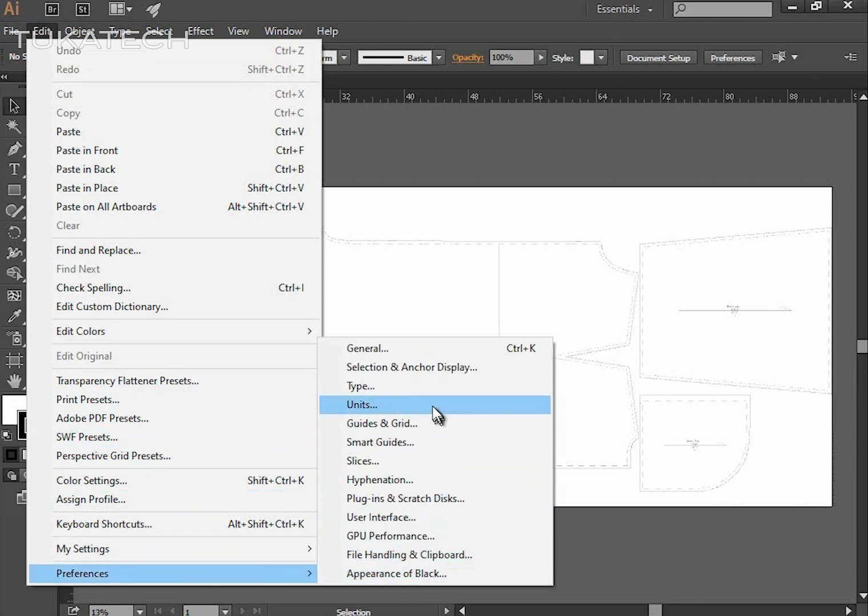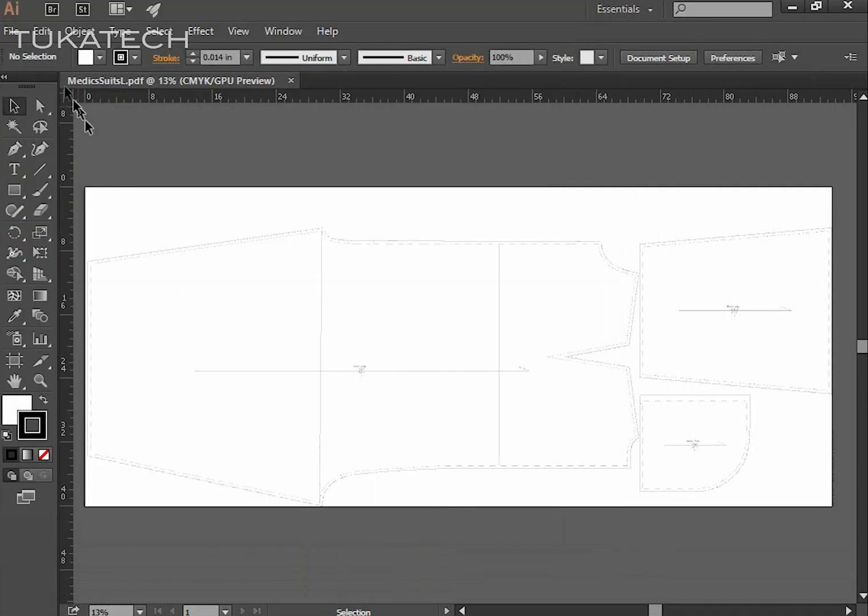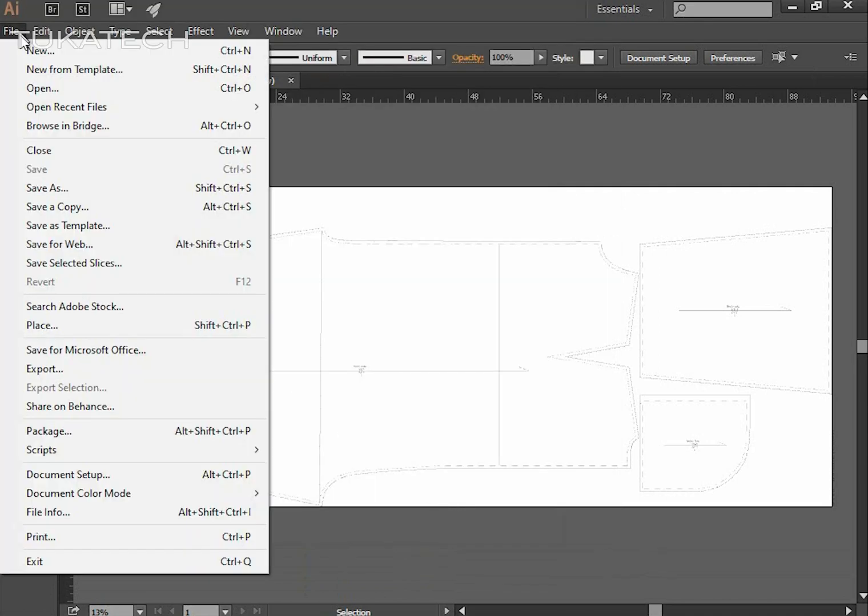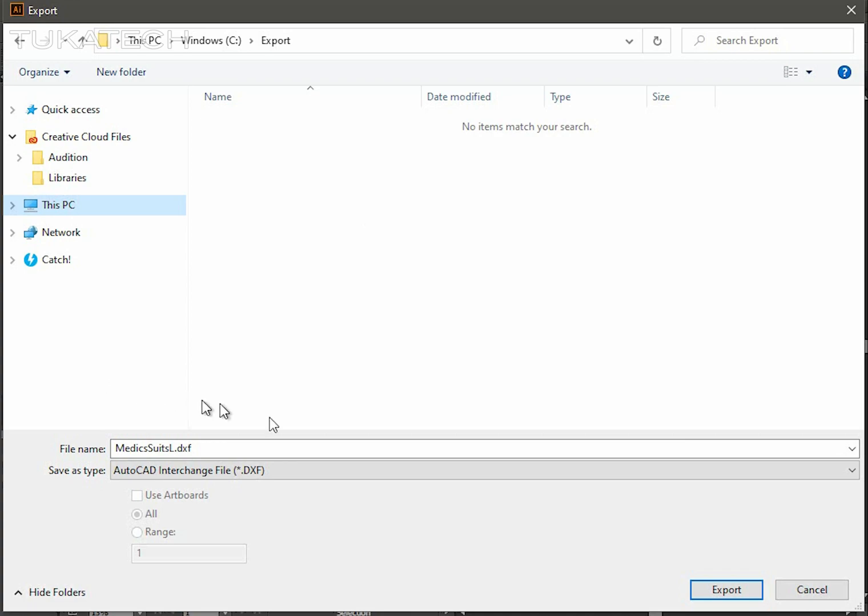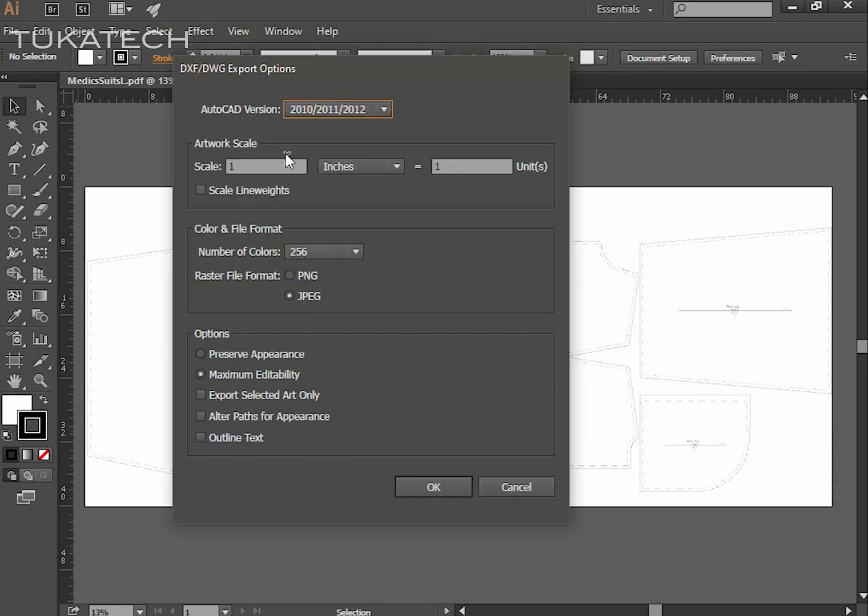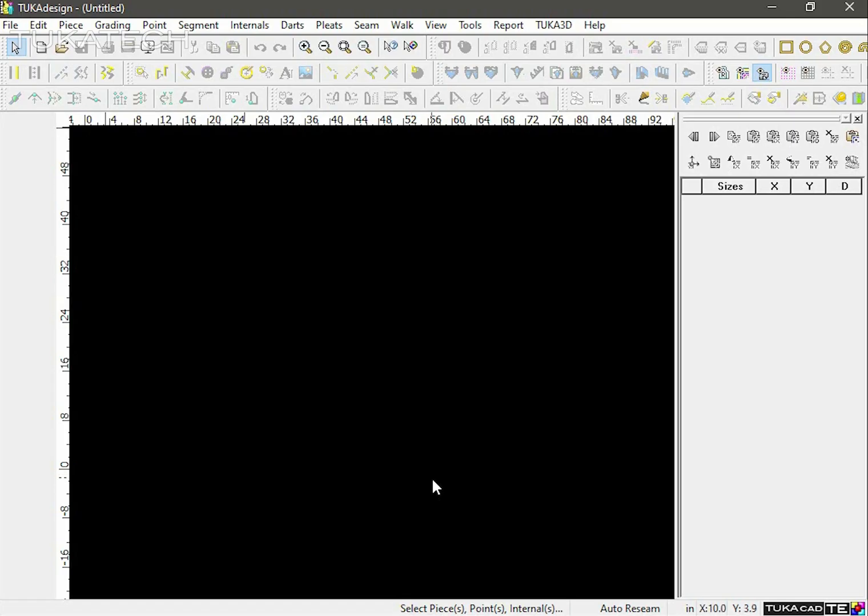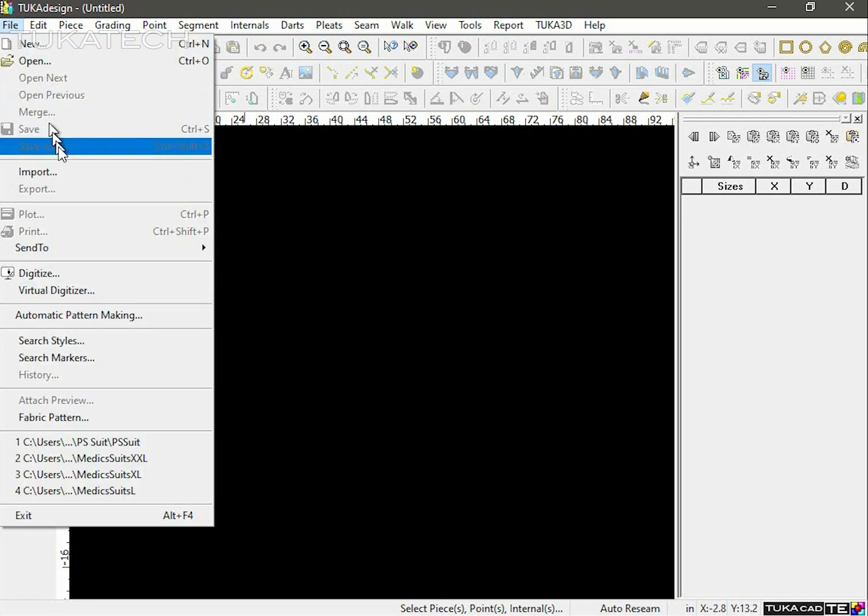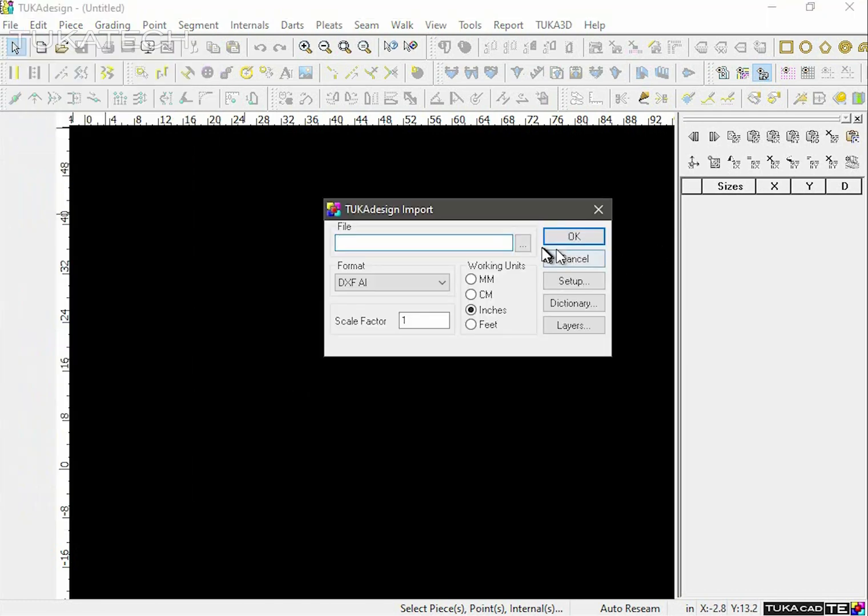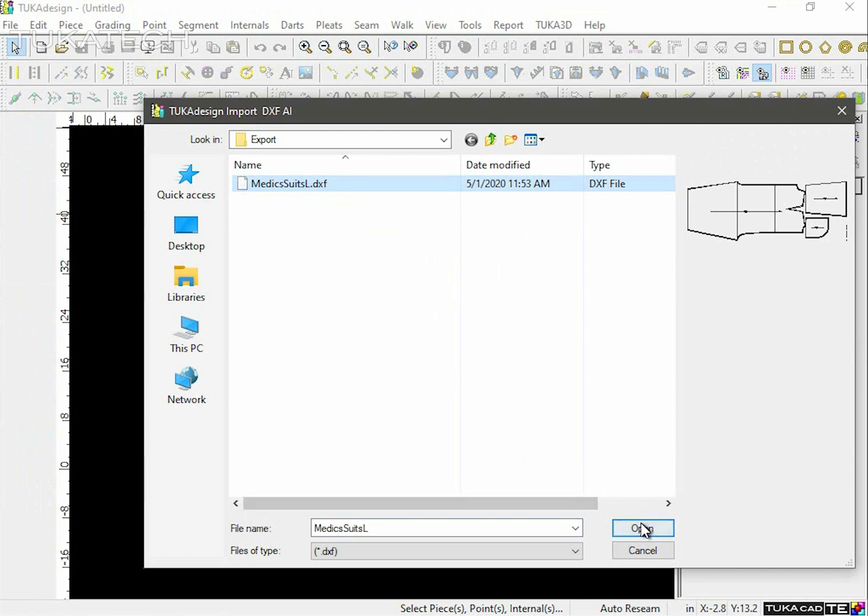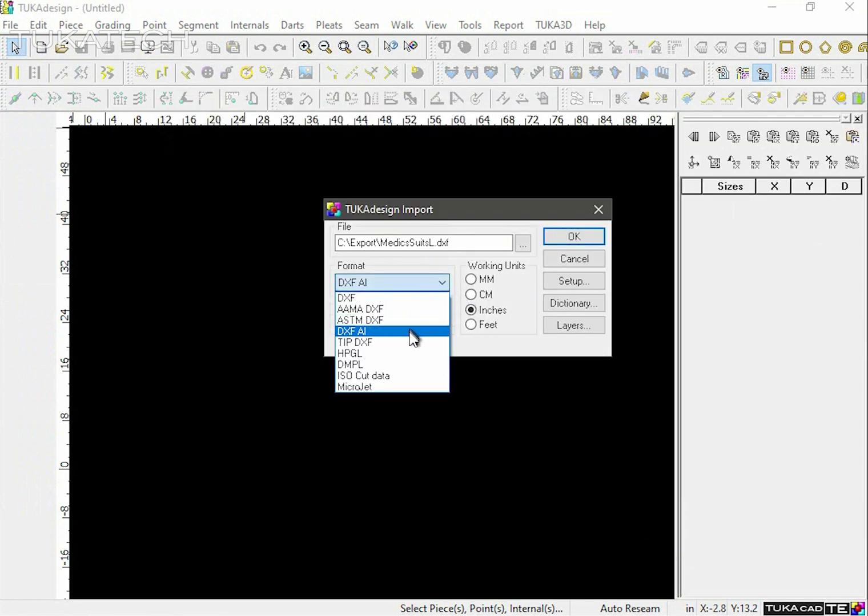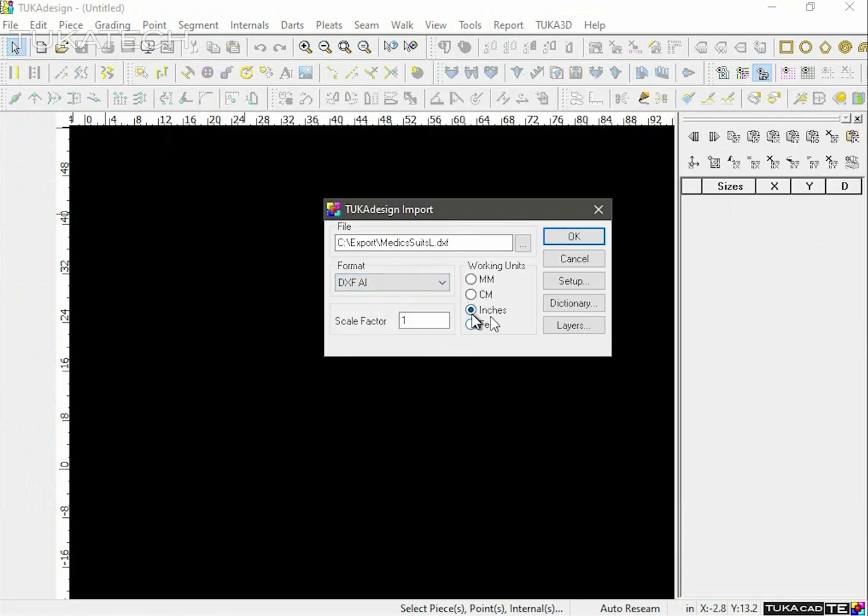Make sure your working units are set to inches, not pixels. When exporting to DXF format, scale should be 1 in inches and 1 in units as well. Then import the DXF file back into the Tuca Design software using the DXF AI format and make sure it's in inches as well.